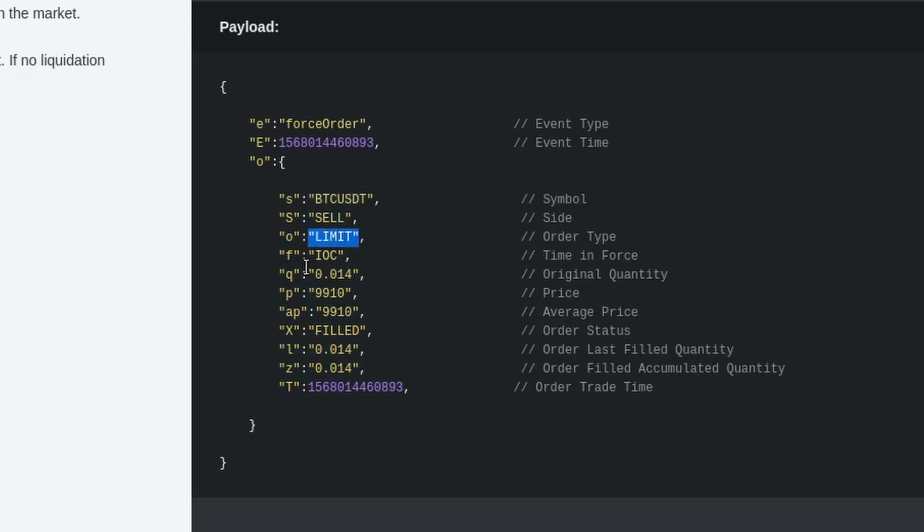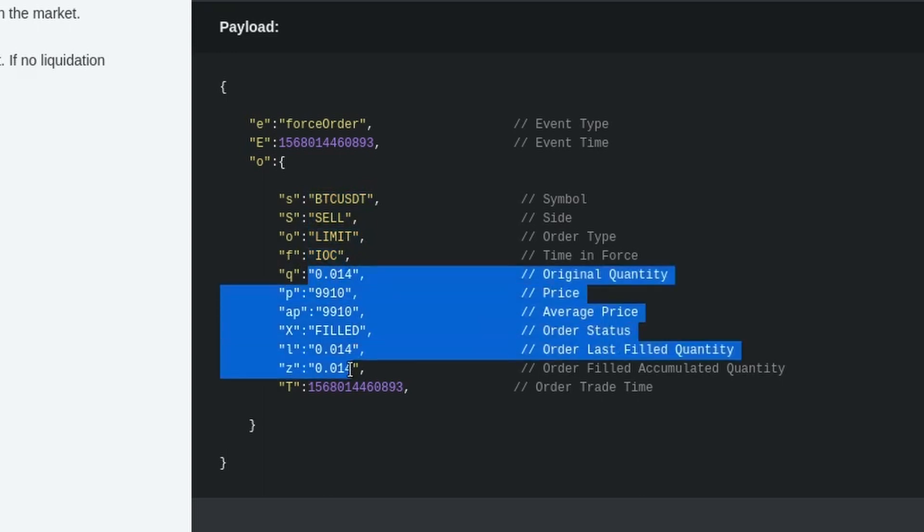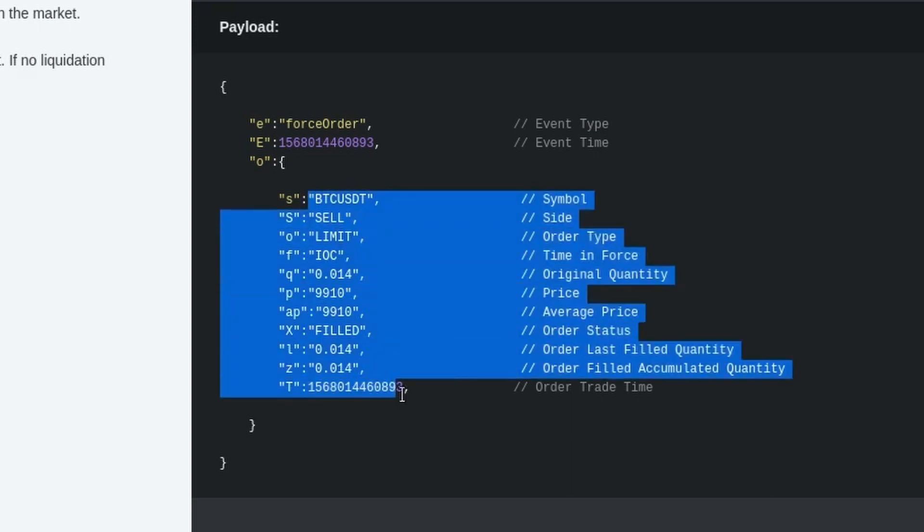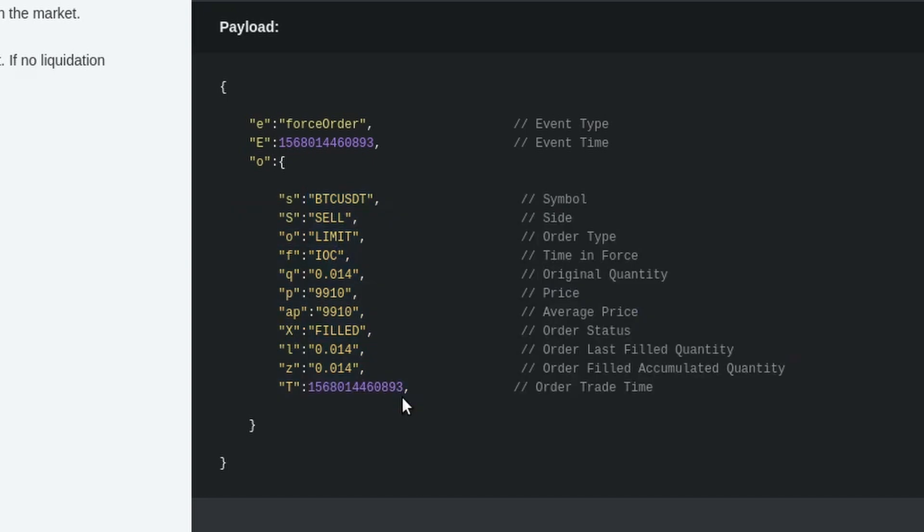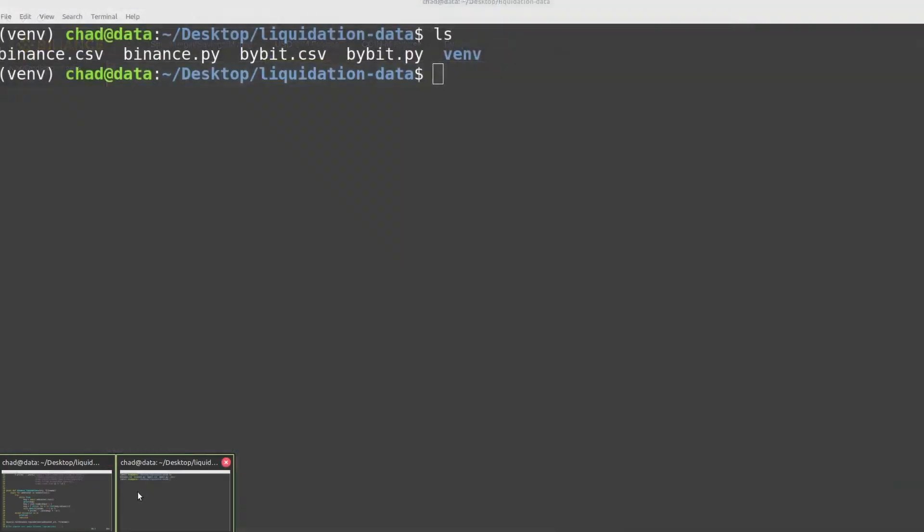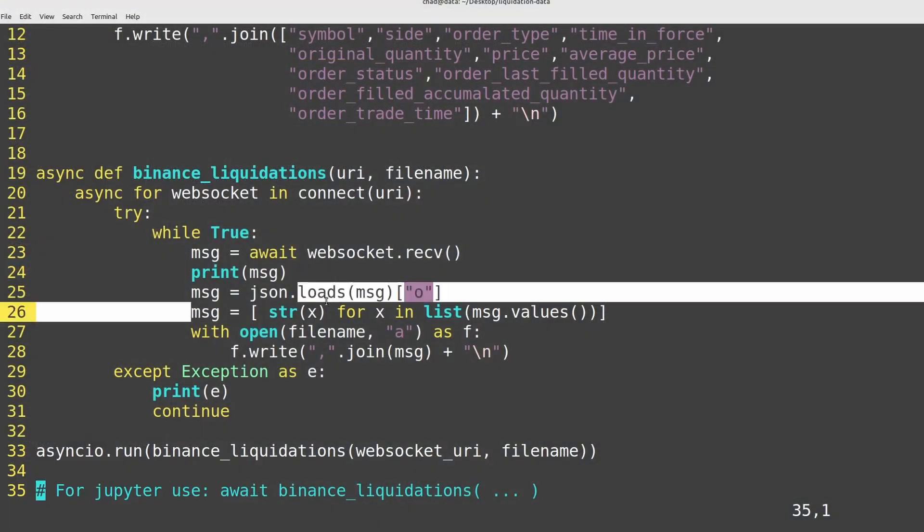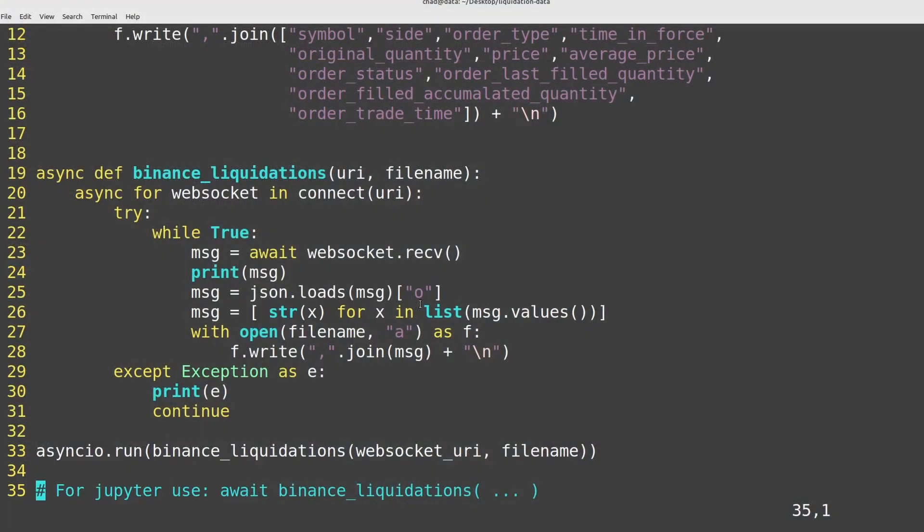On this next line here, what I'm doing is I'm taking all of the values from this interior dictionary here. So if we go back to the documentation, we're inside this sub-dictionary here. What I'm doing is I'm taking all of these values here on the right-hand side and I'm turning those into a list. So I'll have a list containing btc-usd, cell, limit, ioc, et cetera. And because they're always in the same order every time, they're always in the same order as our headers, which we had before.